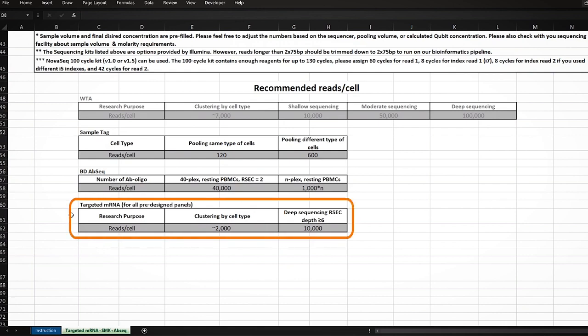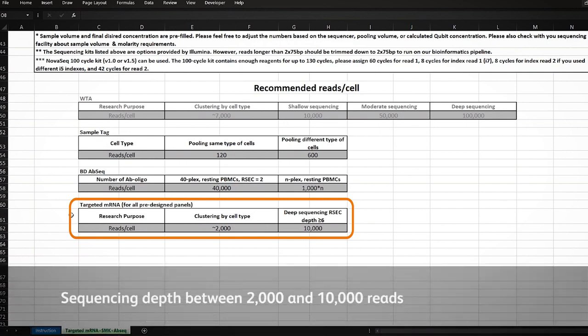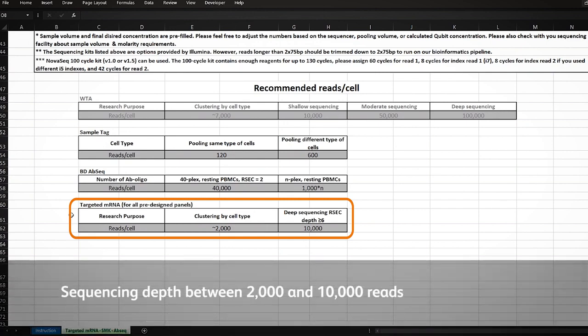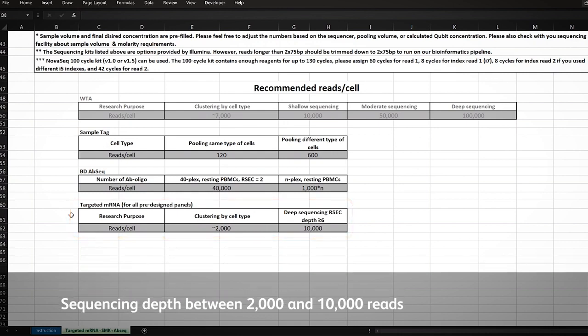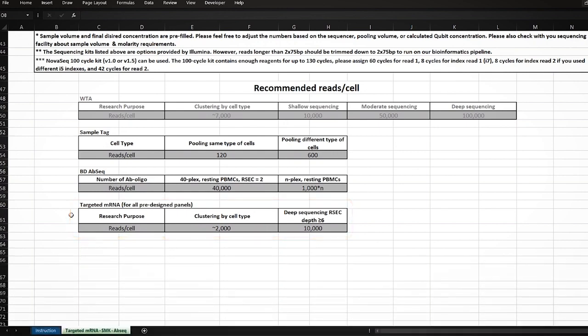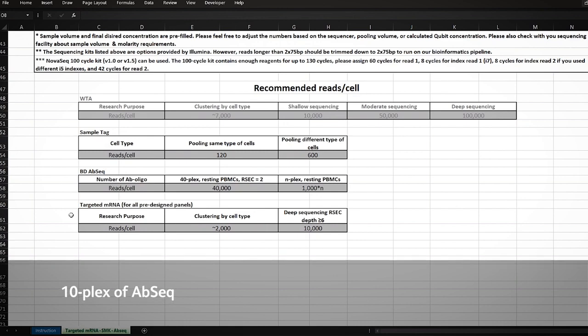Since our experiment is for a targeted mRNA assay, we will choose a sequencing depth between 2,000 and 10,000 reads per cell for the mRNA library. We additionally use a template of AbSeq antibodies and a few sample tag antibodies.